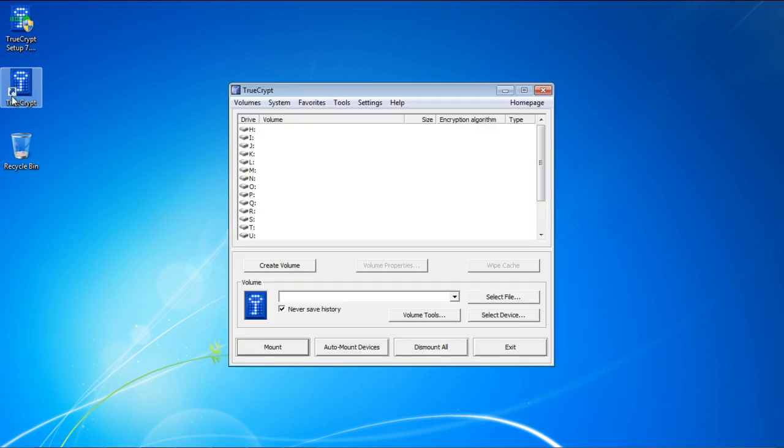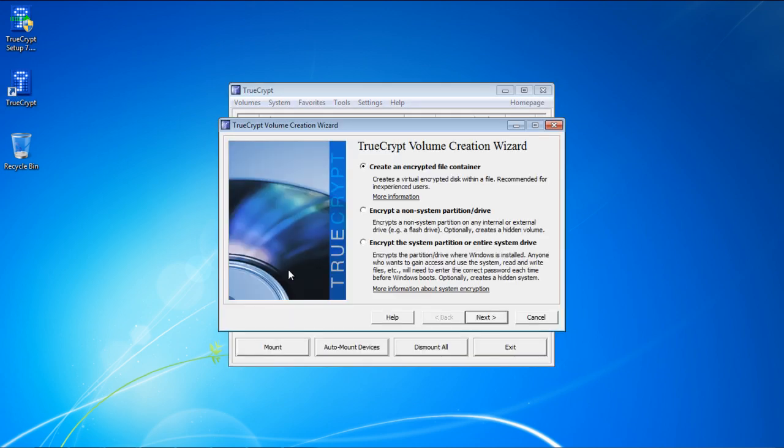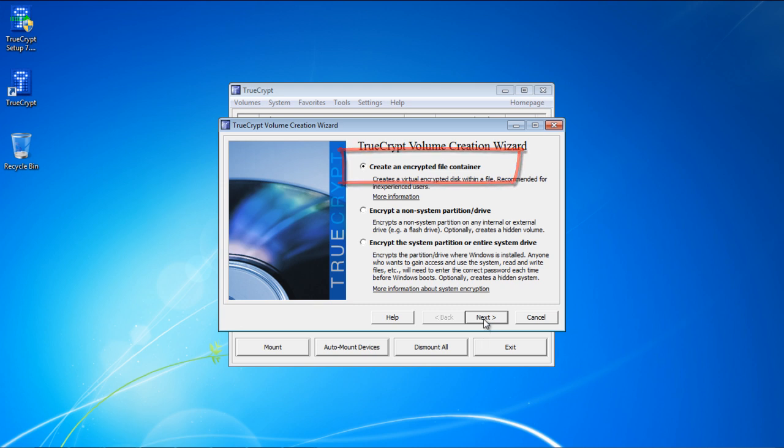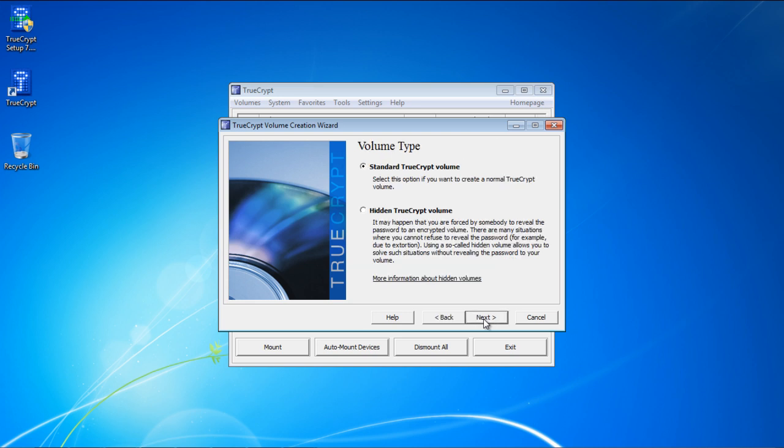Once done, open up the application and click on the Create Volume button. With that done, the TrueCrypt Volume Creation Wizard will open. Over here, choose the Create an Encrypted File Container option. This will create a virtual encrypted disk. With that done, let's move on to the next step.